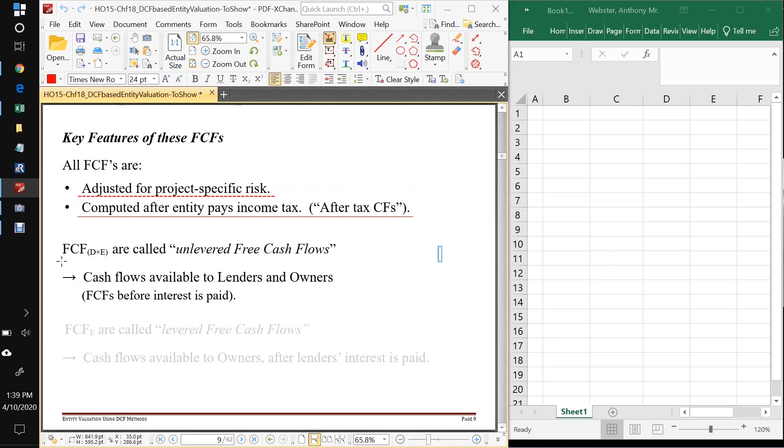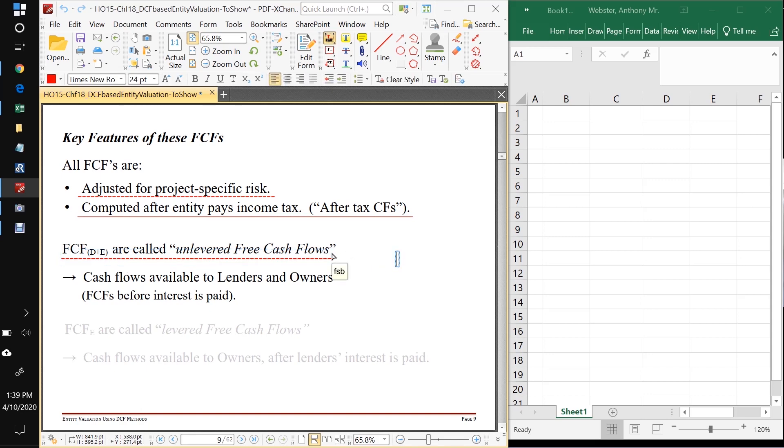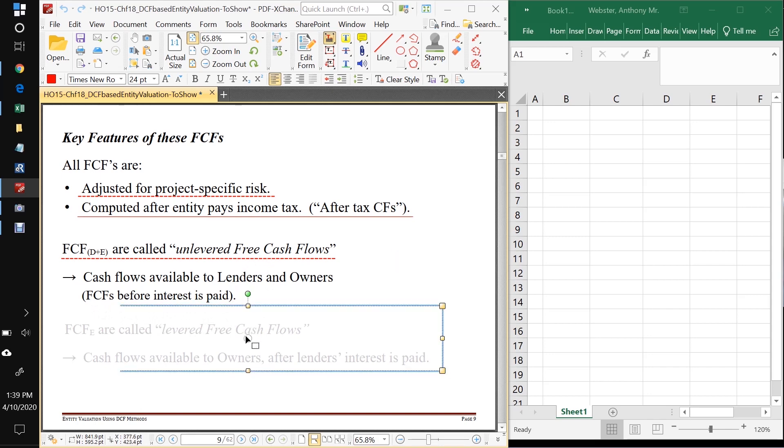If we're getting the cash flows to all the stakeholders, to the debt holders and the equity holders, these are called unlevered free cash flows. And again, these are free cash flows before any interest is paid, which means they're available to pay interest, to pay the debt holders and to pay the owners.